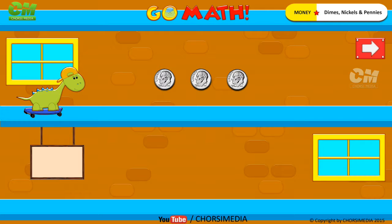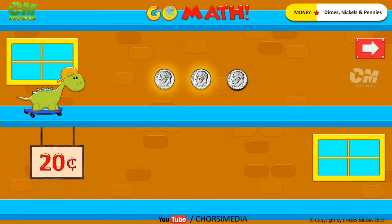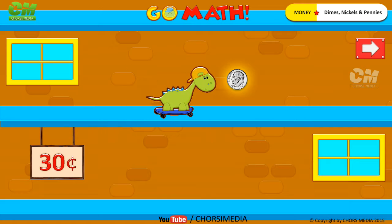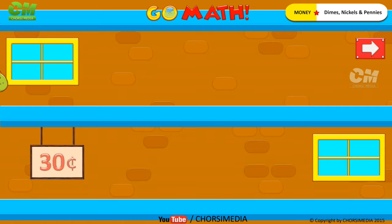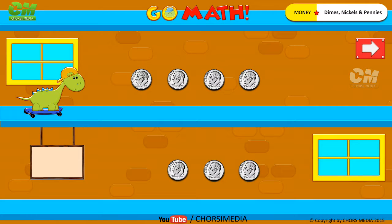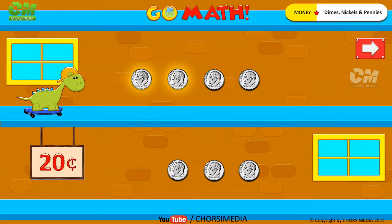How many dimes do you see? Three dimes. Count to find the total value: 10 cents, 20 cents, 30 cents. How many dimes do you see? Seven dimes. Count to find the total value: 10 cents, 20 cents.